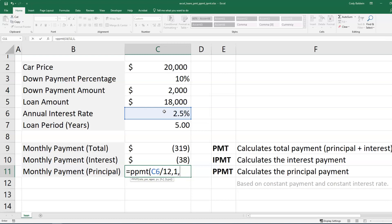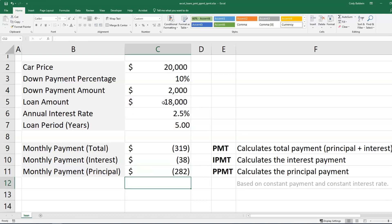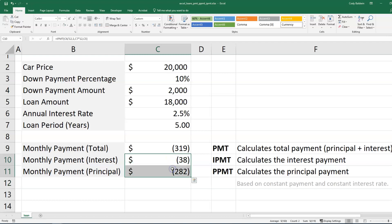And then for the number of periods, I'm going to put again, the loan period in years and multiply that by 12. And then I'm going to use a comma, and then I'm going to choose my loan amount again as the present value and close that. So if you sum these two up, the interest and the principal, you're going to get $319. This is going to show you the breakout between your interest and your principal portions of your payment.